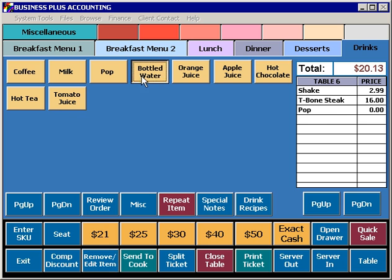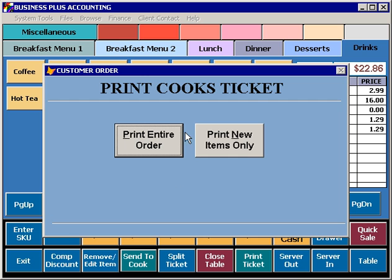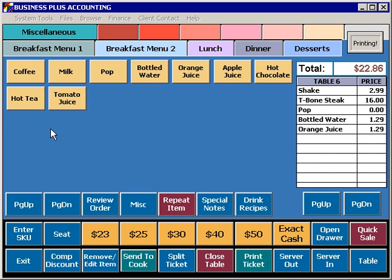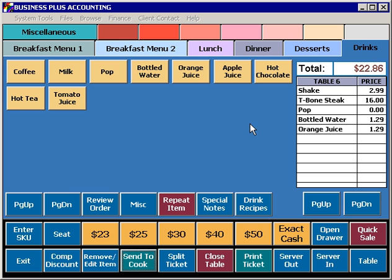You can also add items to an order and then send those new items to the Cook's Ticket. When you select Send to Cook on an item that has already had one Cook's Ticket printed, you'll be presented with the option to print the entire order or to only print new items. This is to prevent duplicate printing of items so that they are not prepared twice by the cooks.